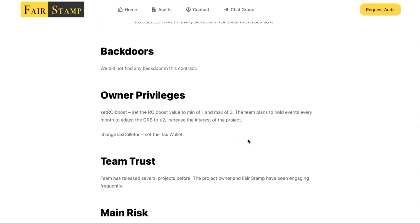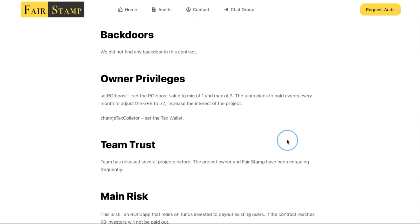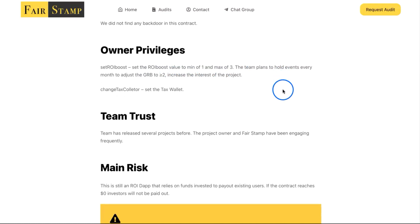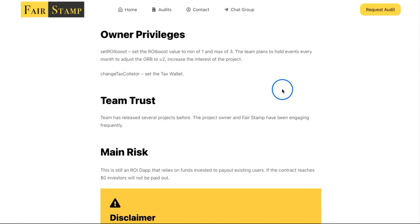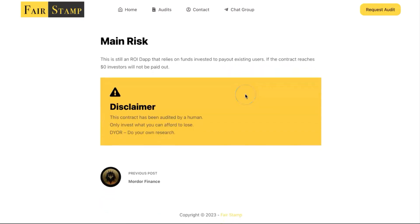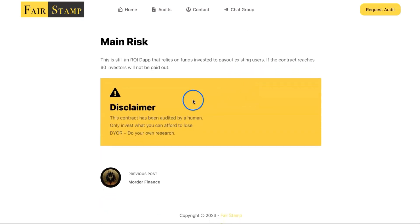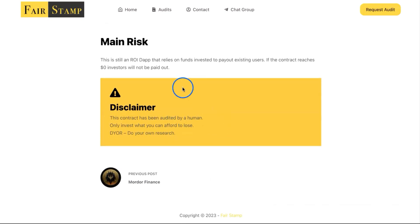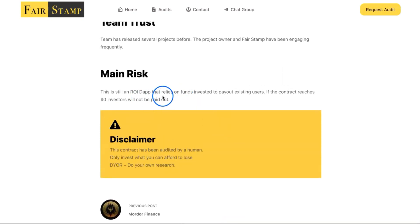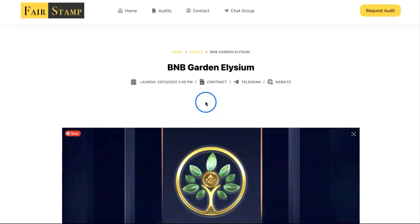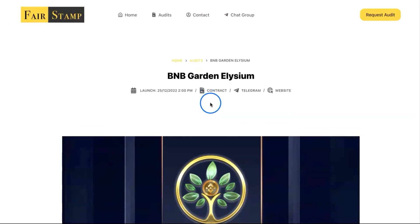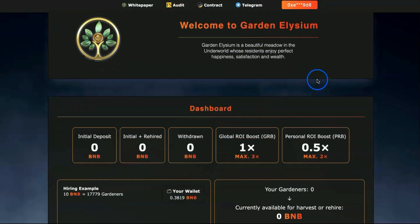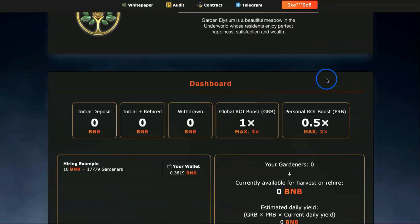We did not find any backdoor in this contract. I do trust this guy because it's not the first project by him and his team. The team trust section says the team has released several projects before and they've been engaging frequently. Main risk: it's an ROI dapp. Funds invested to pay out existing users. If the contract reaches zero, investors will not be paid out.